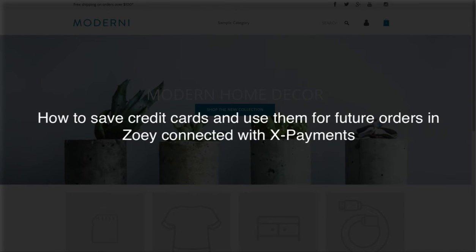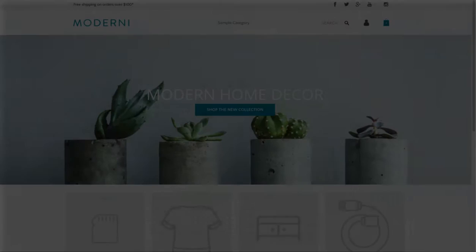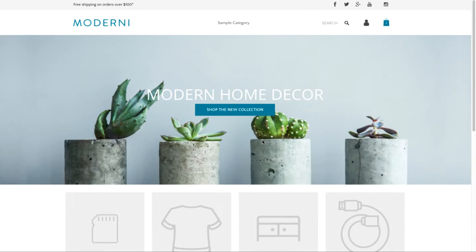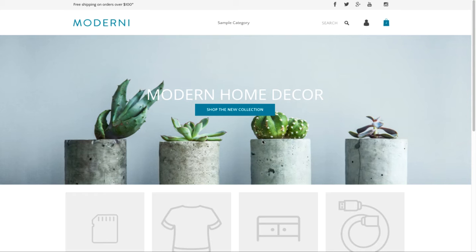In this video I'll show you how your customers can save credit cards in their account and use them for future orders, and how the store administrator can use the saved credit cards to create orders on behalf of customers.